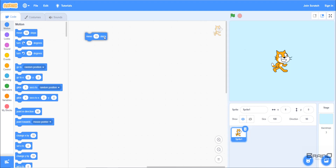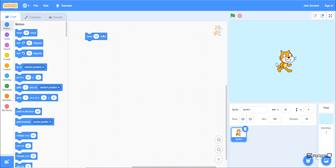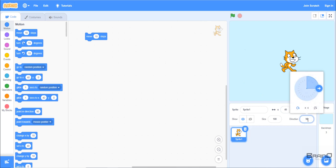Let's first look at the 'Move 10 Steps' block. From the previous tutorials we already know that it moves our sprite forward by 10 steps. But why does it move only forward? The reason is that the move block behind the scenes depends on something called direction. On the right-hand side we can see the direction is set to 90 degrees, which means moving forward.